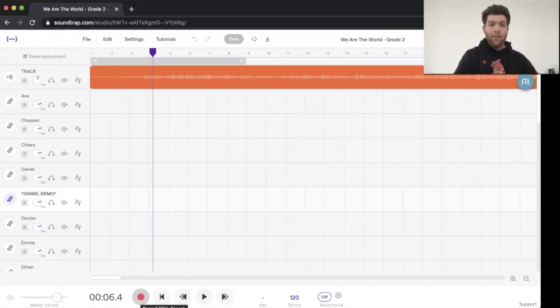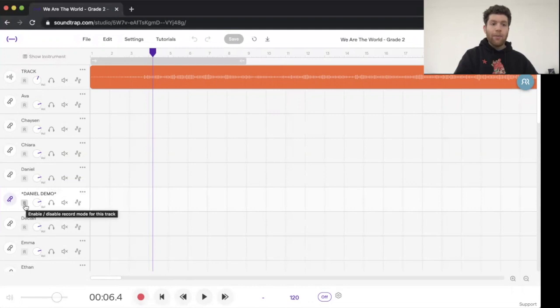You need a few things first. So you need to hit the record enable, which is this button.